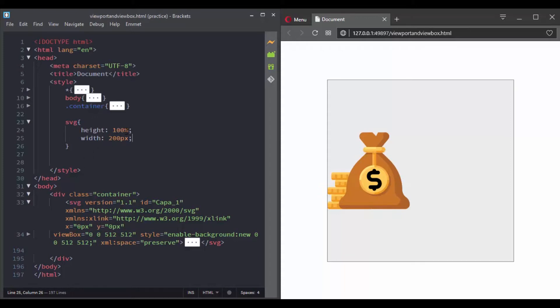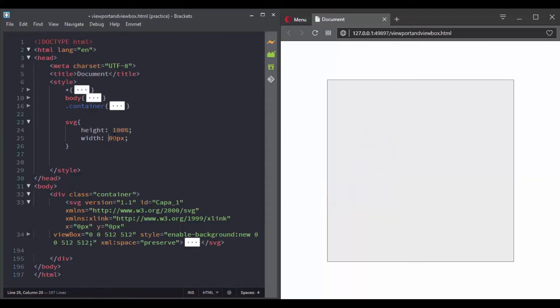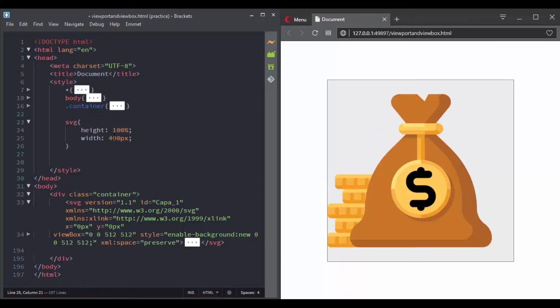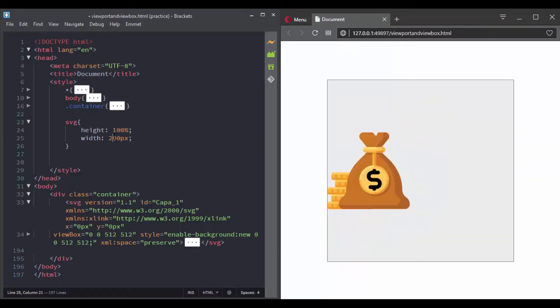Or we can do it with CSS. If we target the SVG element in CSS and give it, for example, a height and width of 200 pixels. Now let's move to the viewbox.